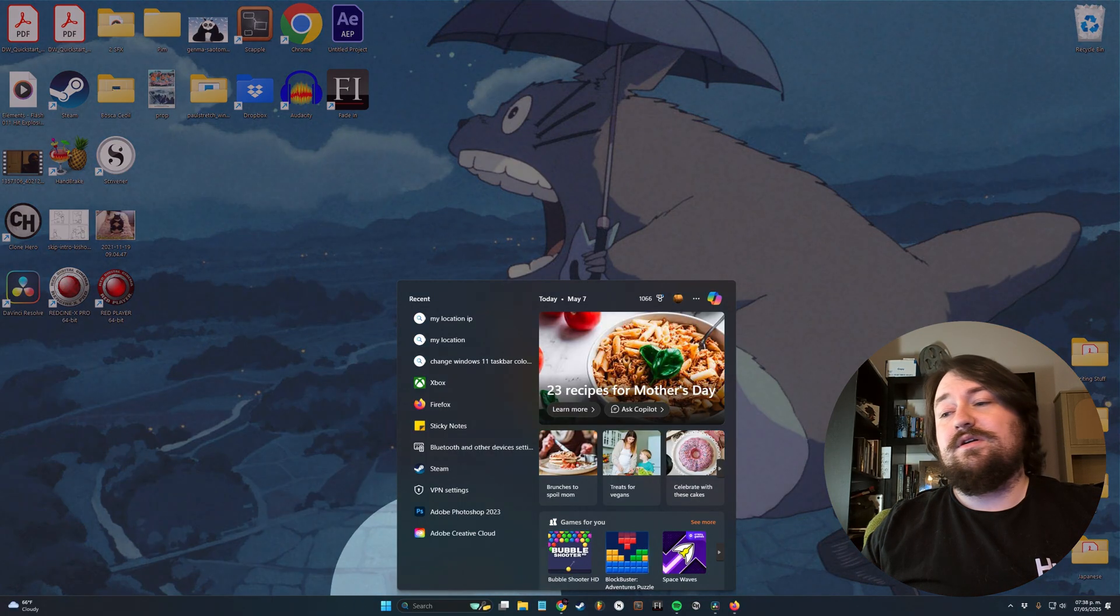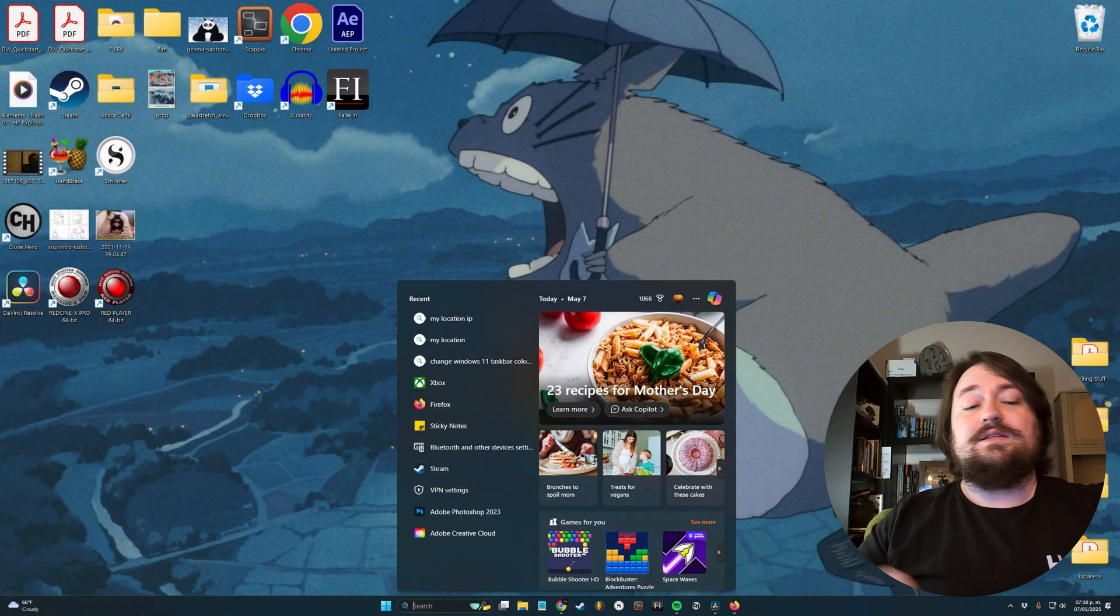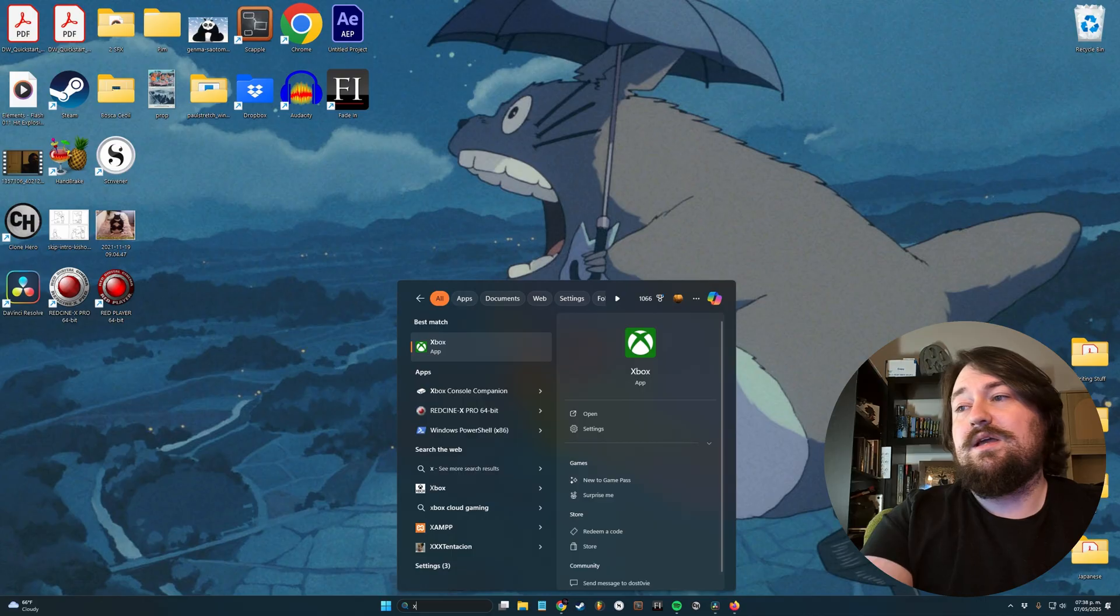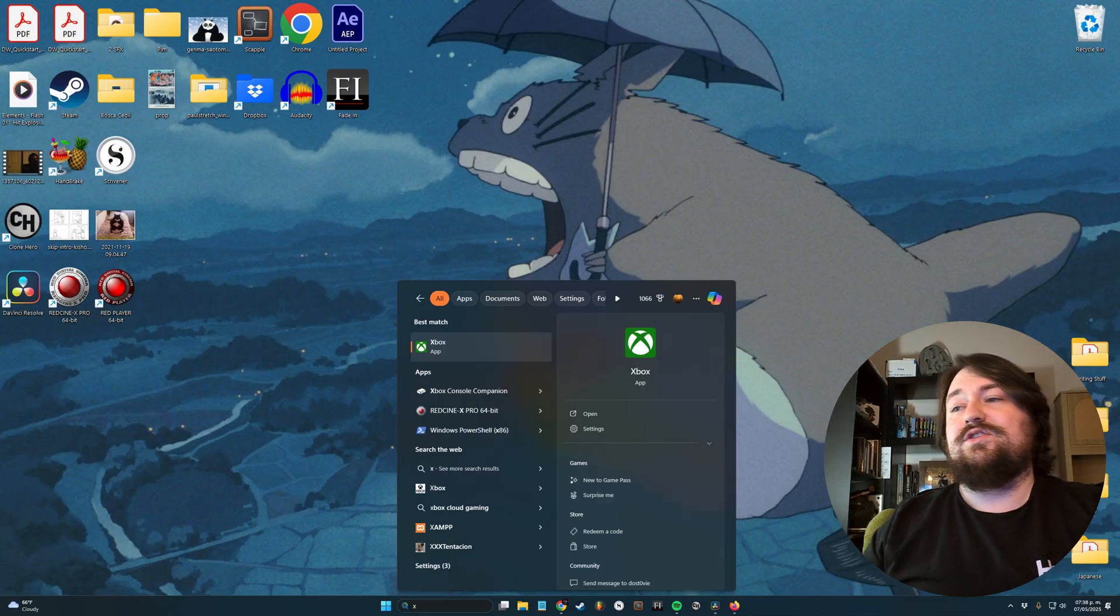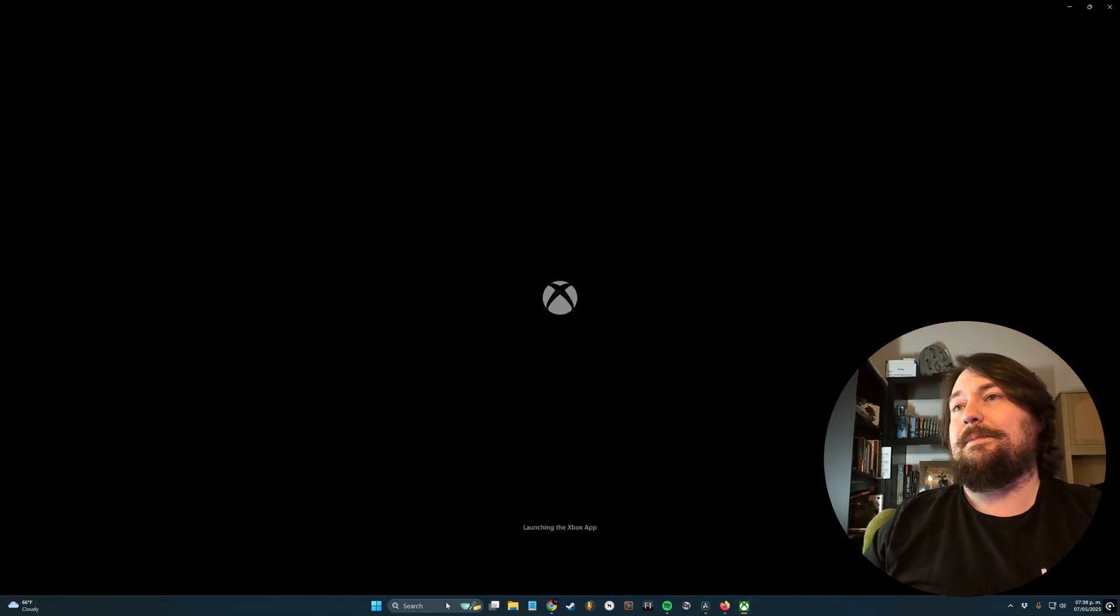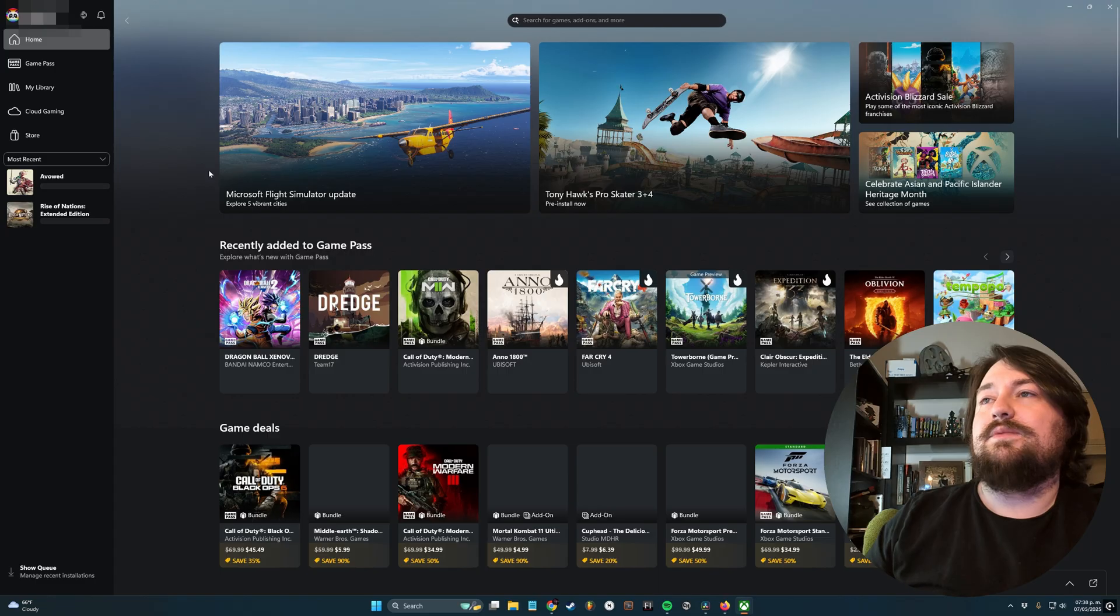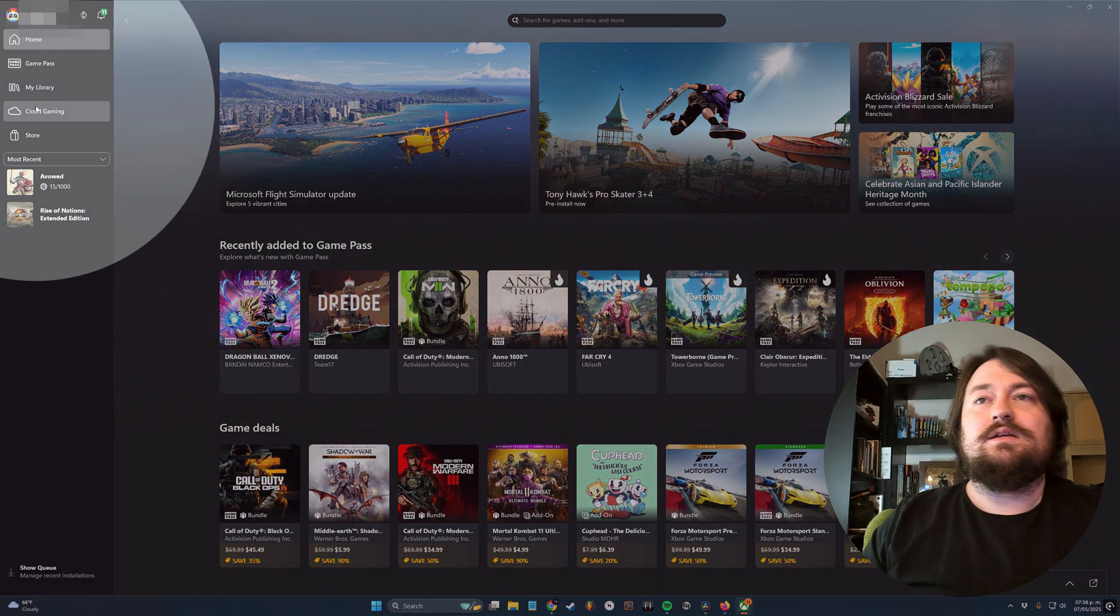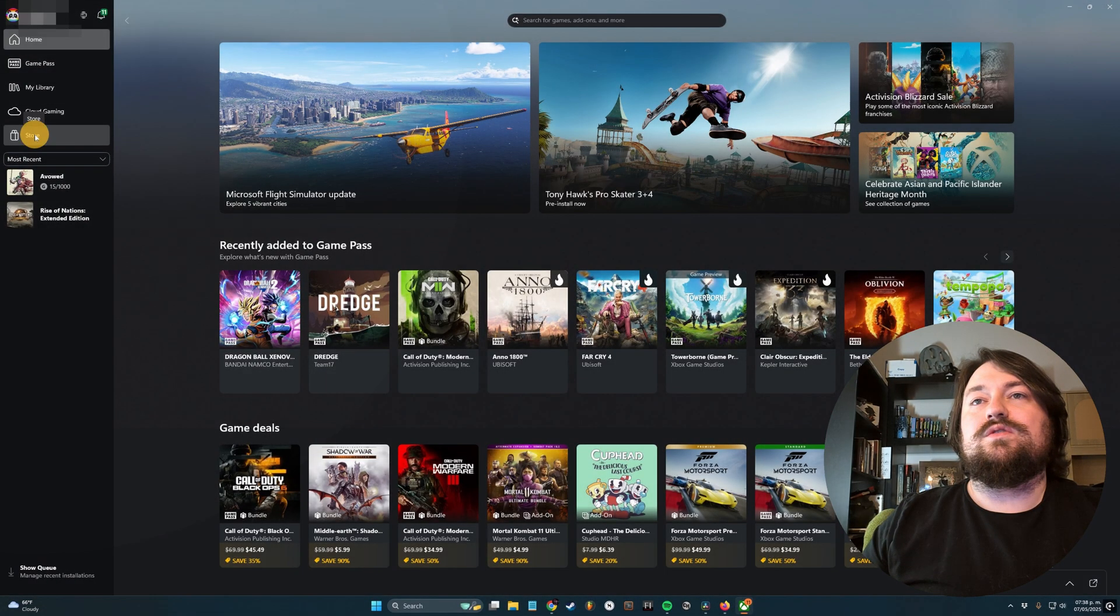Come down to your search bar down here, type in Xbox, and then hit Enter. And then we're going to come up over here to the side, click on Store.